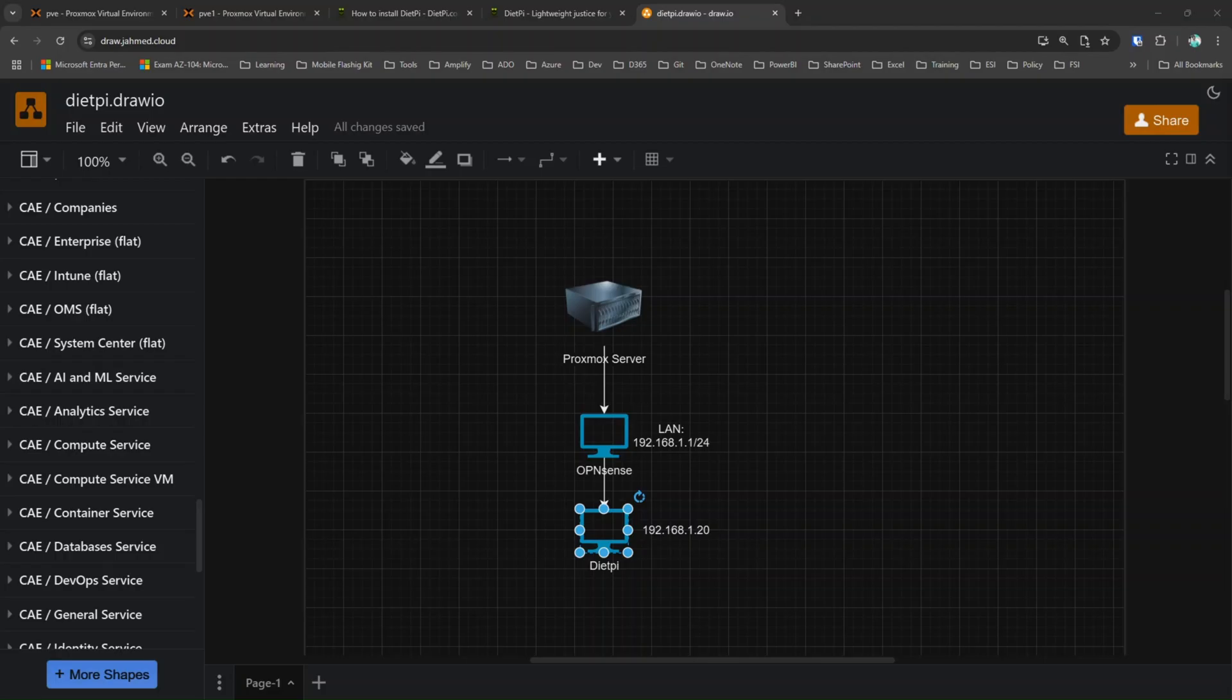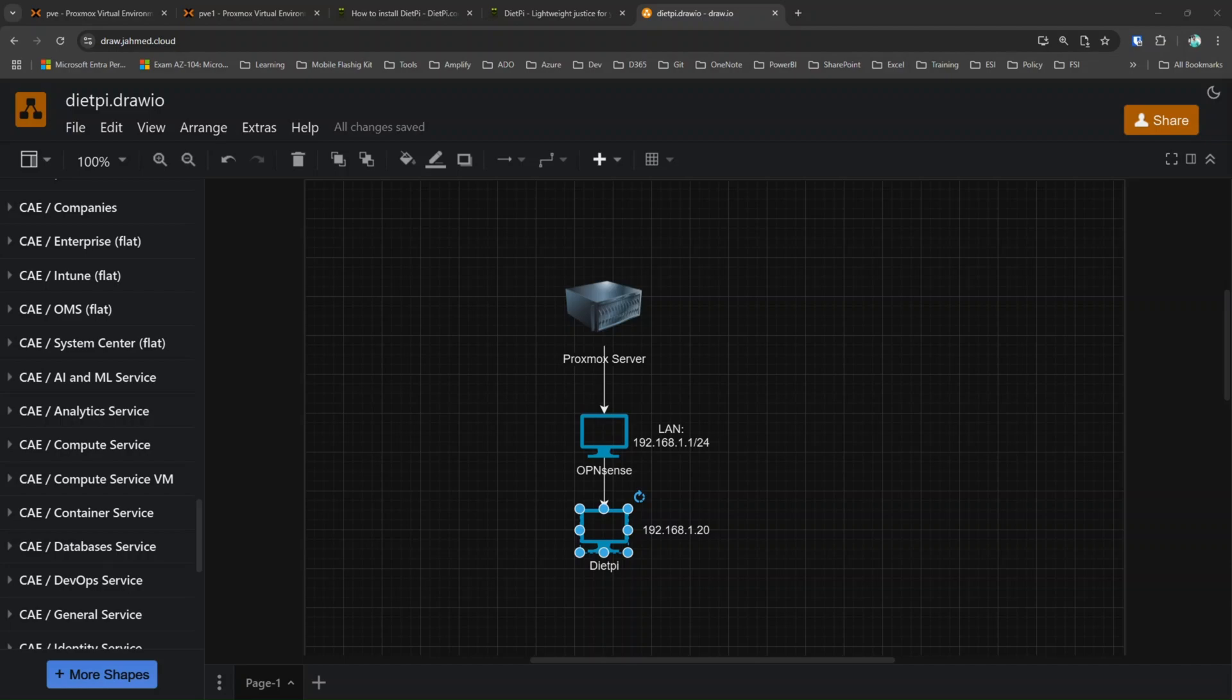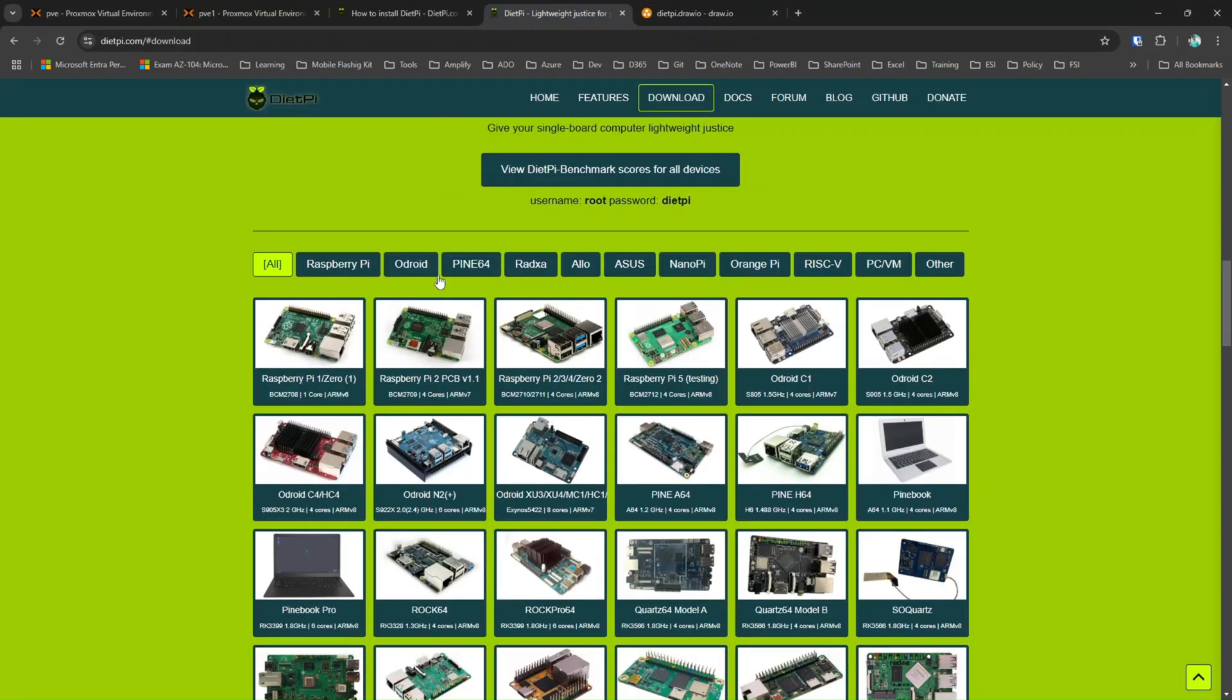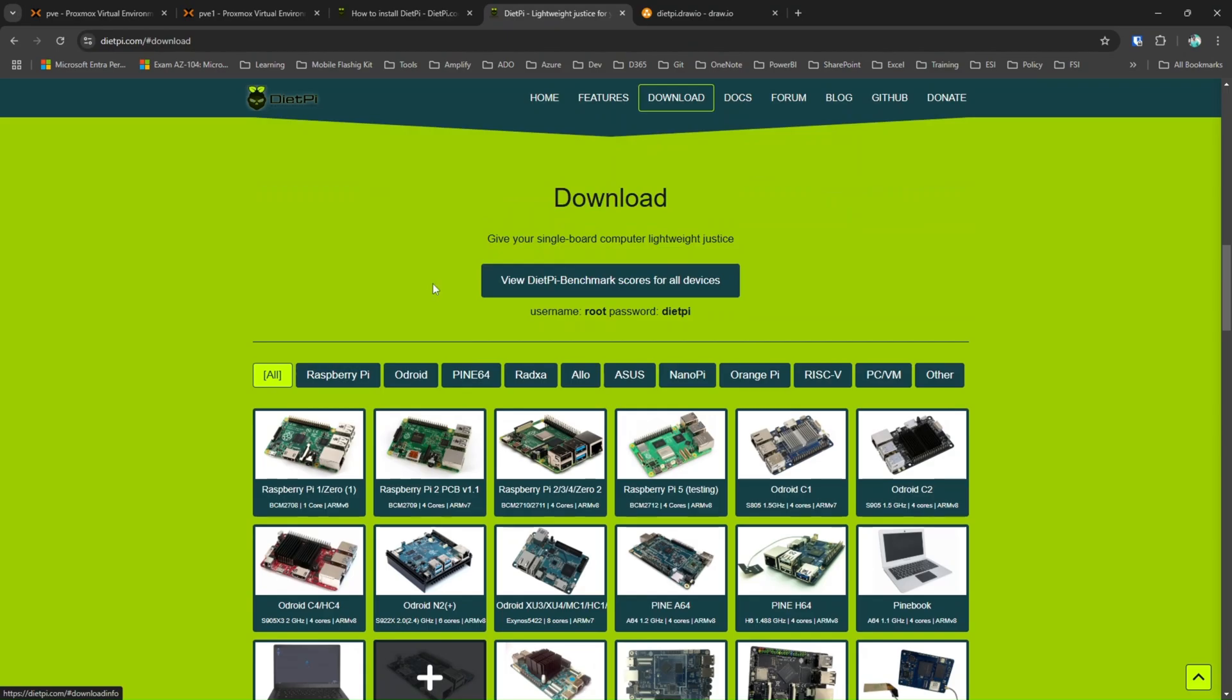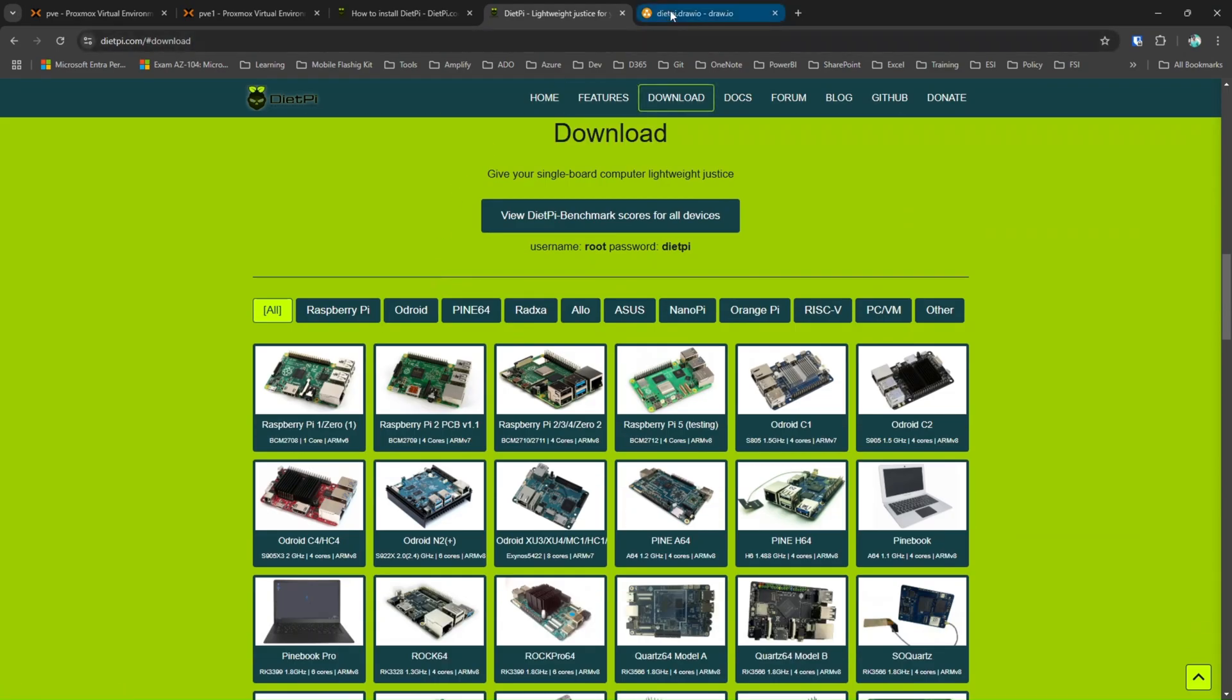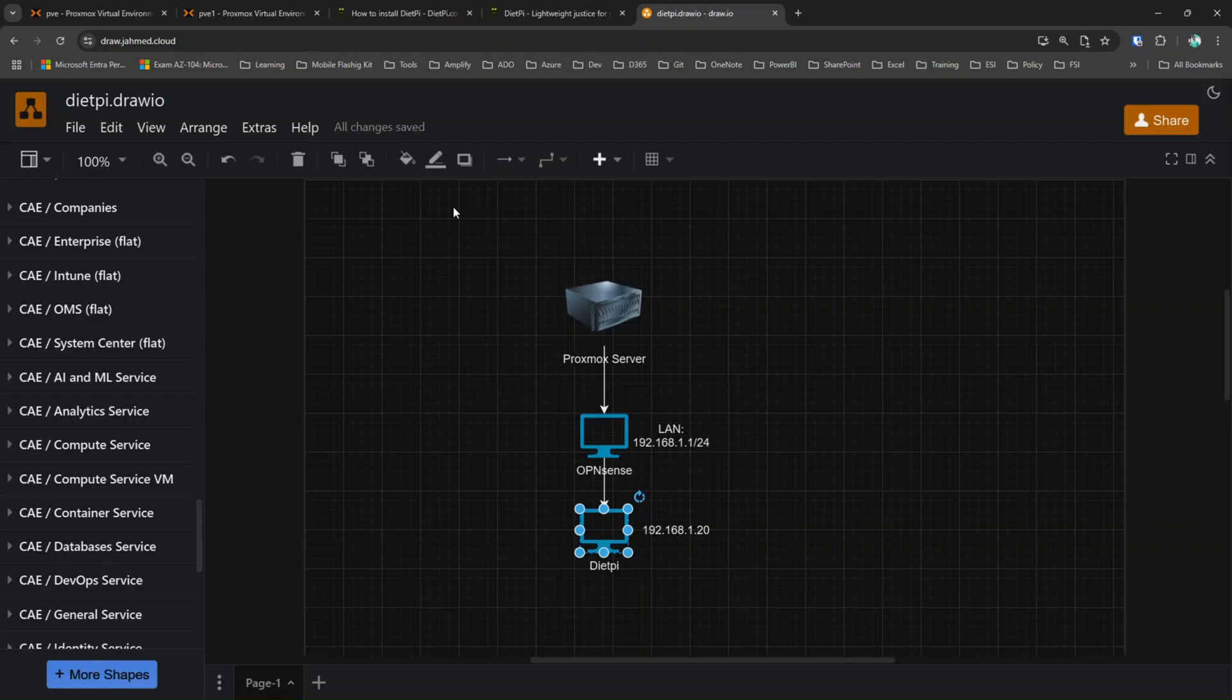DietPi is a Linux distro specially designed for single board devices like Raspberry Pi, Orange Pi and there are a lot more you can find on their official website. So let's get started.